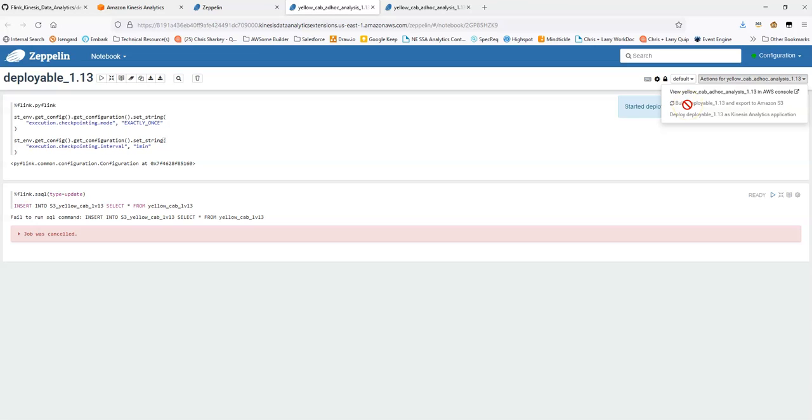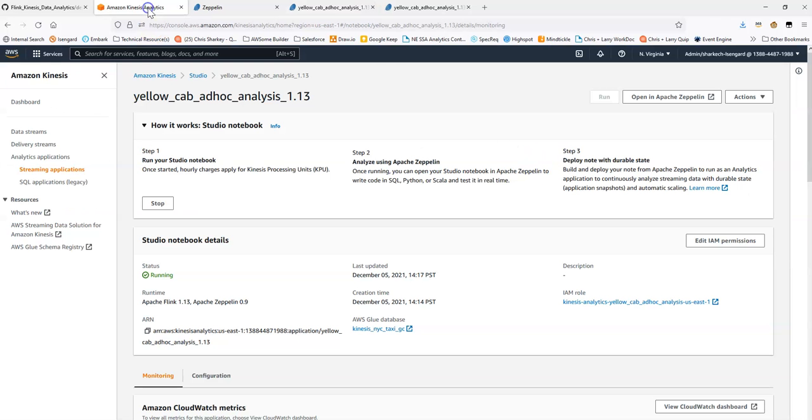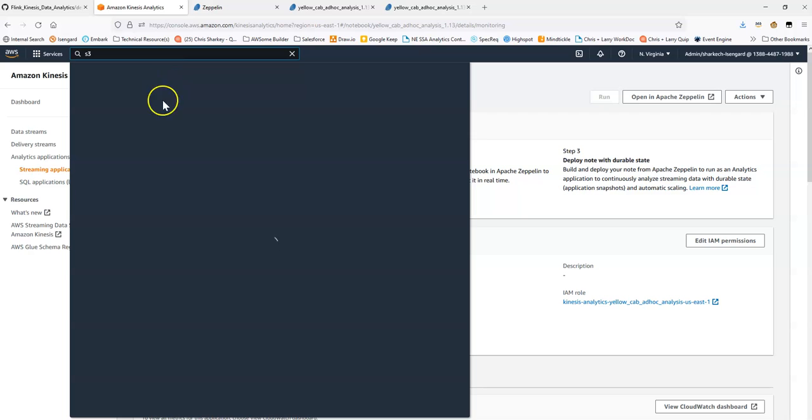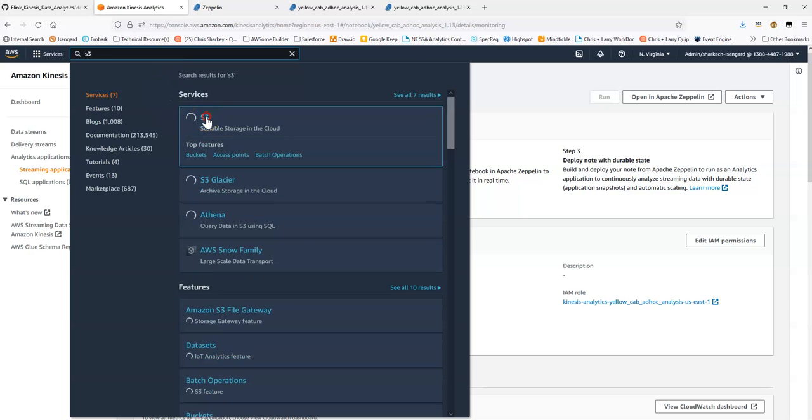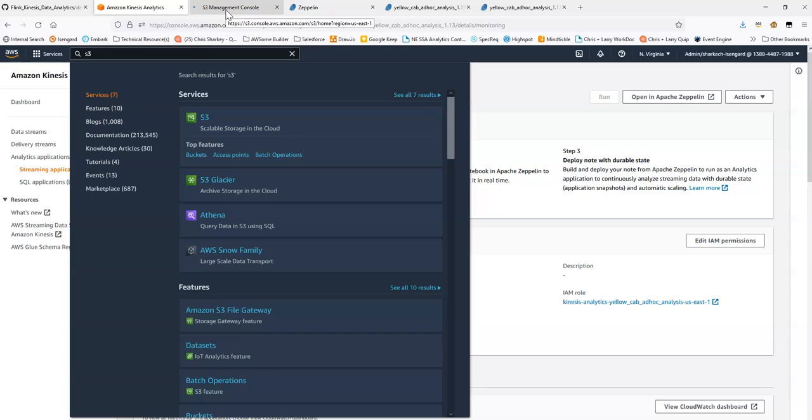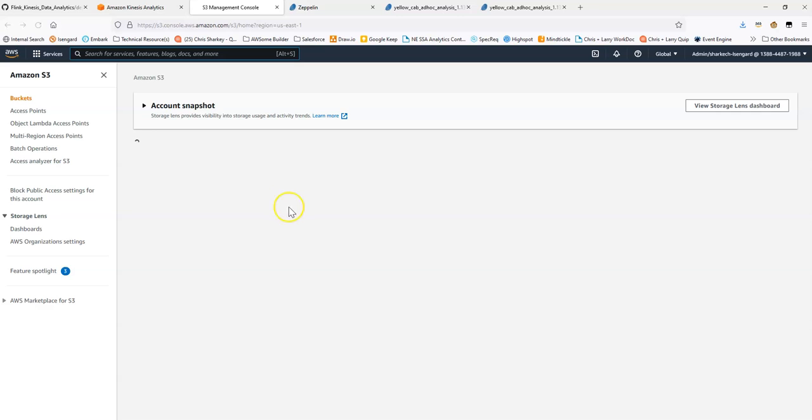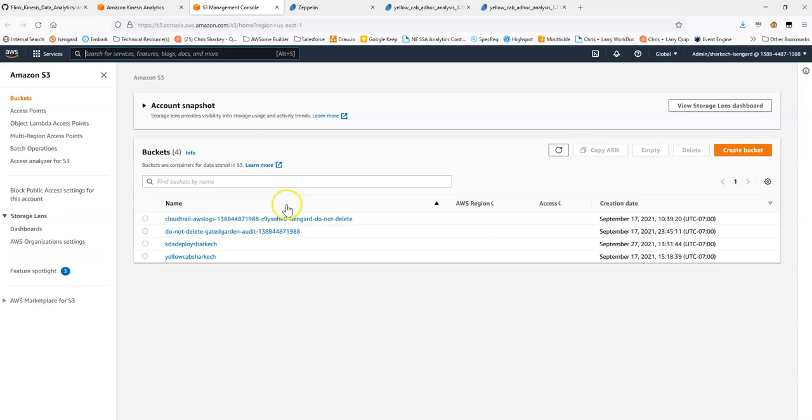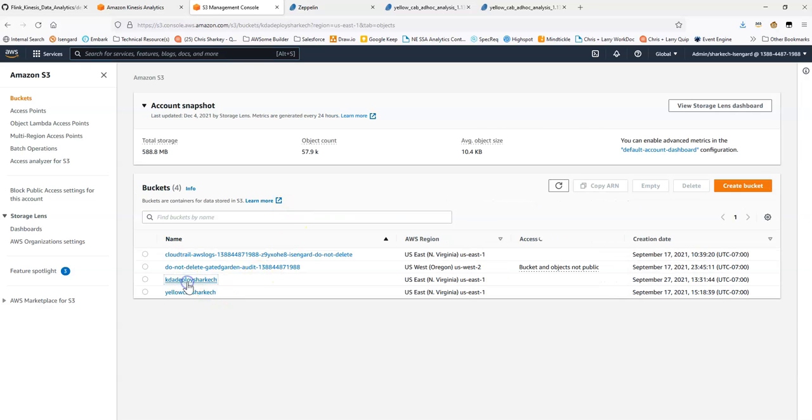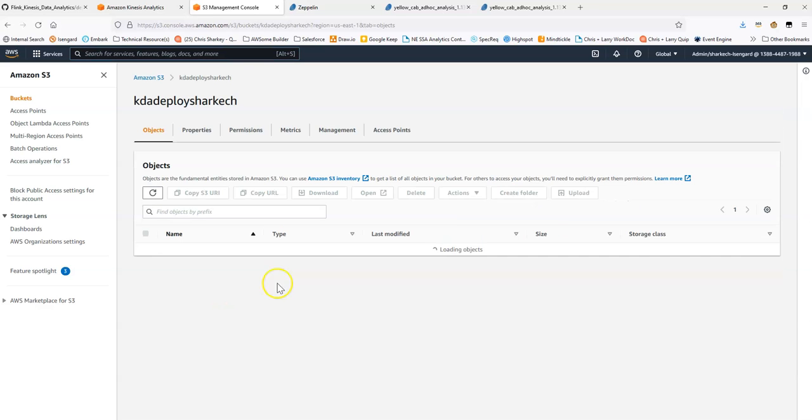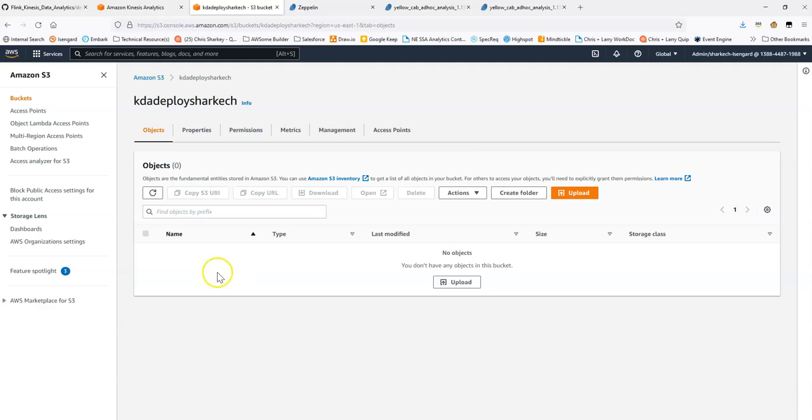The build will take several minutes, depending on the size and complexity of your application. And what we can do is we can open up S3. And we have, this is the S3 bucket. So, what we should see is when the build finishes, we should get a folder in here with the actual build code.